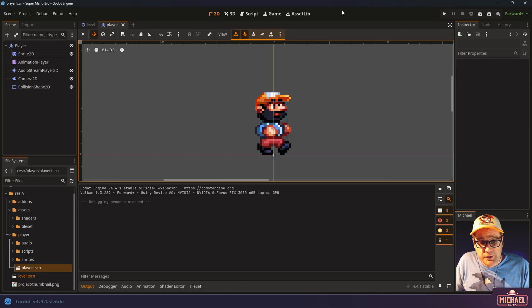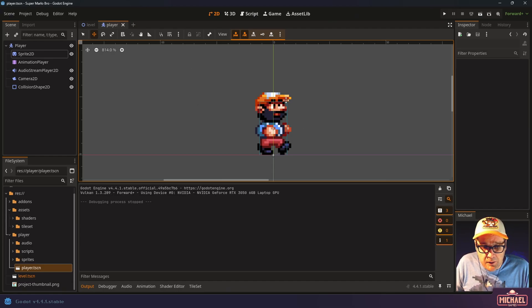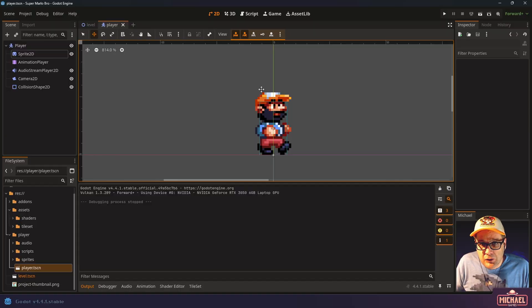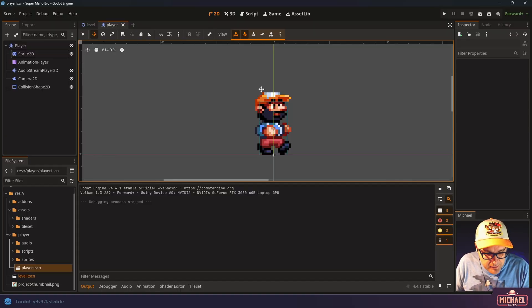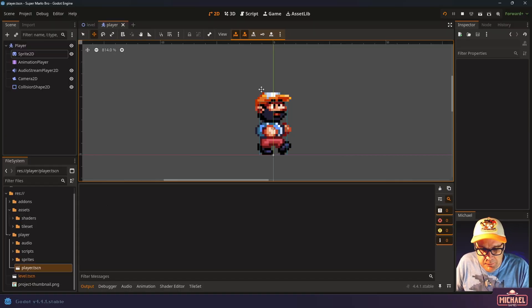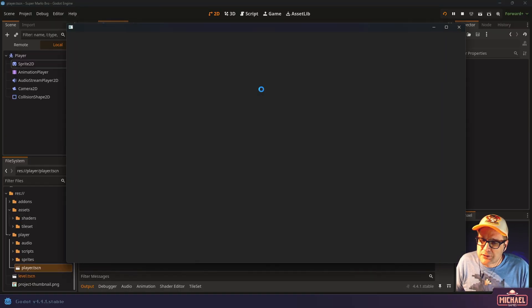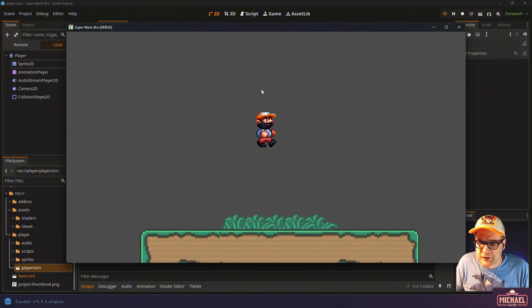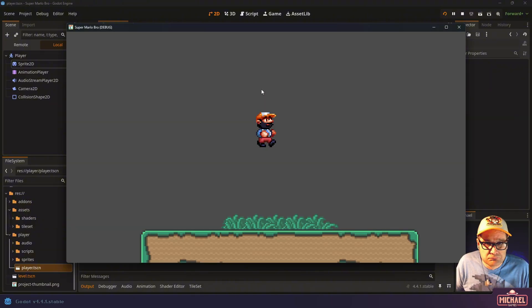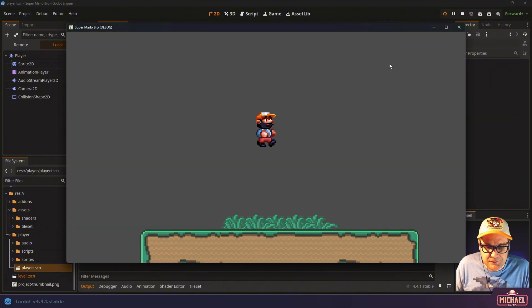In today's video we're going to take our platformer, make our player scene that's going to contain Marlowe and his animations, and get him set up so that he works in game. We'll even attach a basic camera so that you can add him to your level and have the camera focus on him.